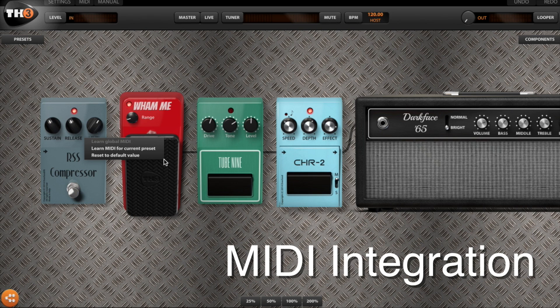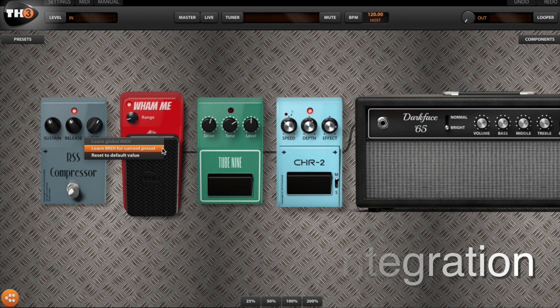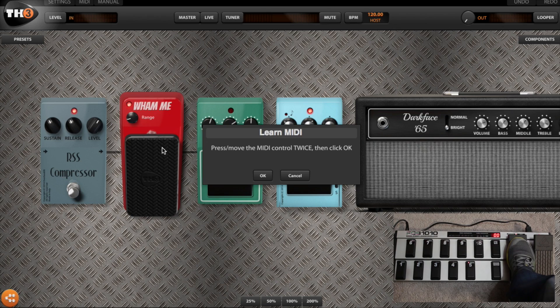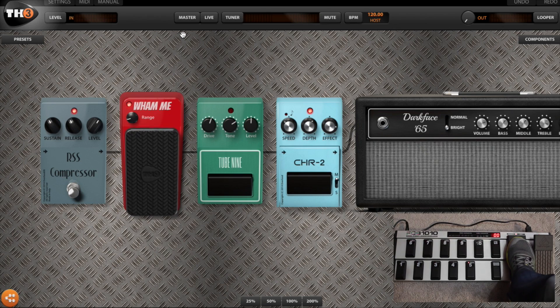Controlling TH3 with the mini pedal board is as easy as clicking on the parameter you want to control and tapping the pedal on the pedal board. This can be done globally across all your different banks, or specifically to a particular preset that you've created. TH3 is a huge update and improvement over TH2.